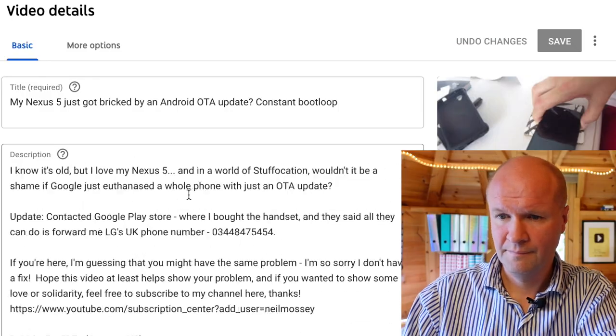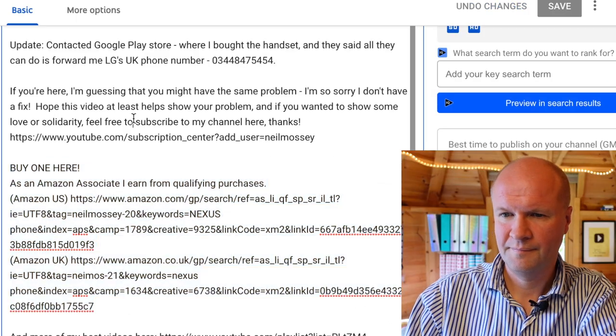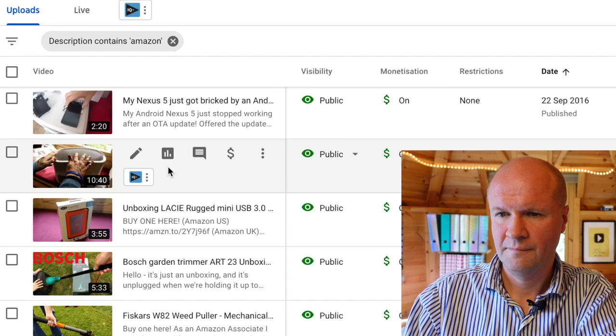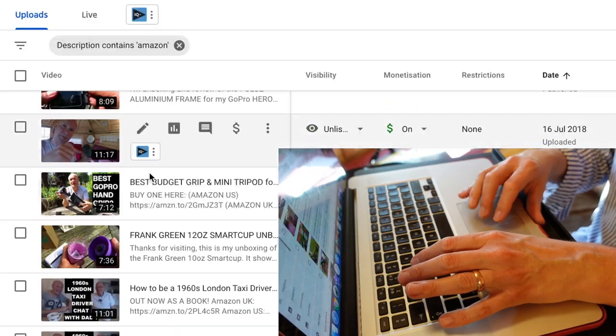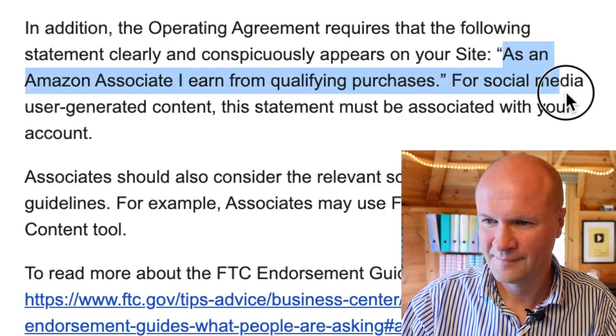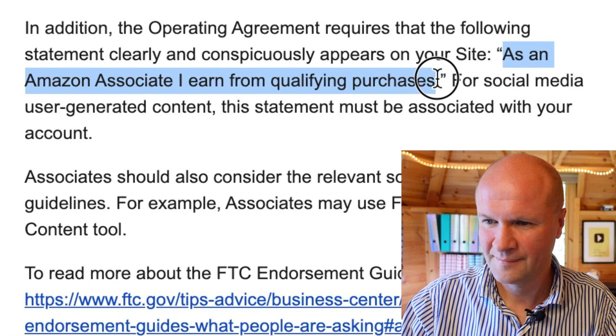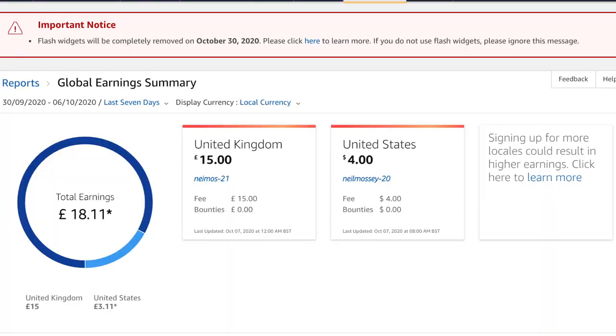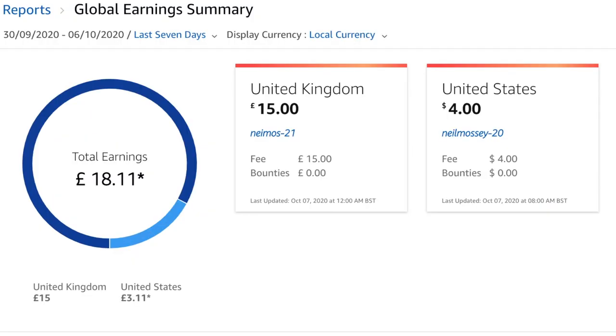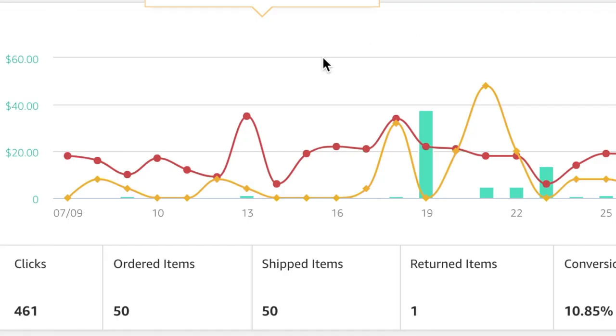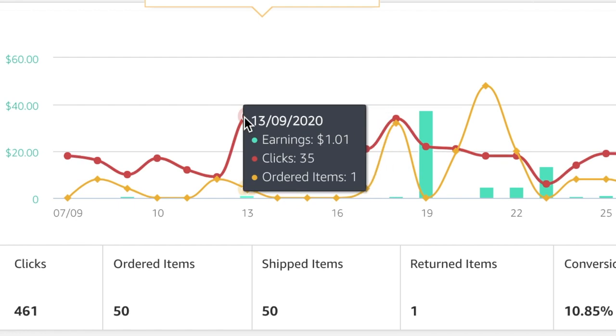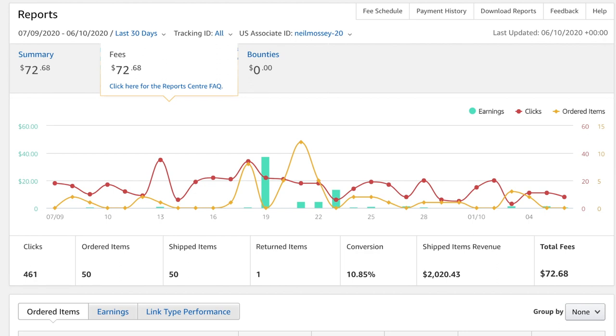In this video I am going to fix absolutely everything, and I've got to do it quickly before I get another one of these emails. I'm going to show you how I'm fixing my Amazon Associates links — I'm probably going to go through about 200 videos. I'll show you the exact wording, the exact disclaimer you're supposed to write every time you use one of these links.